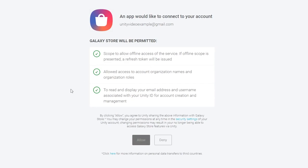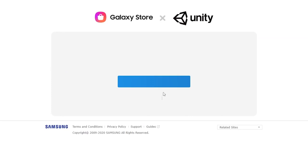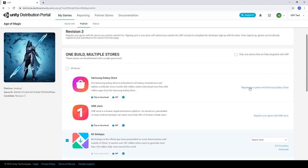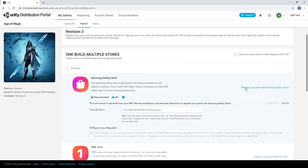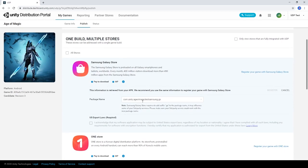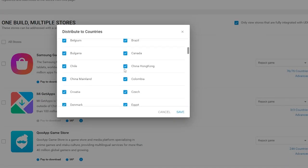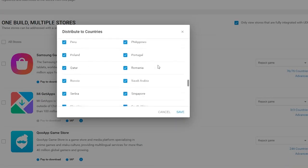You'll need to sign up to each store and link it with your UDP account in order to register your game. When you've registered with the stores you'd like to use, you can also choose the countries you'd like to deploy your game to on each store.